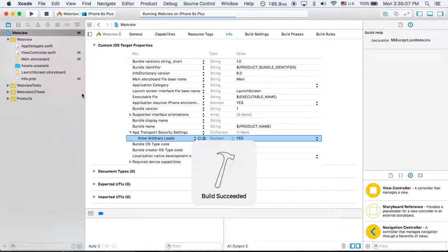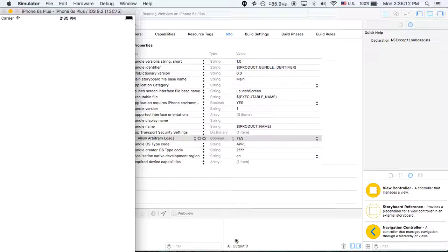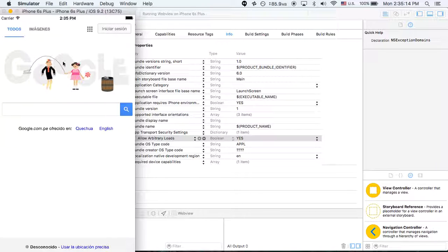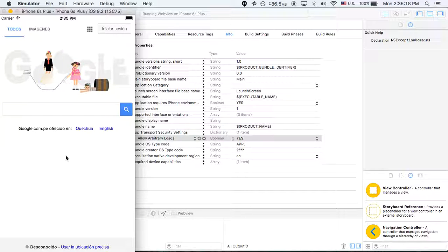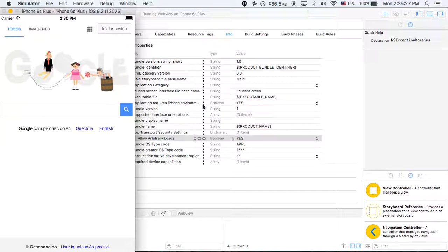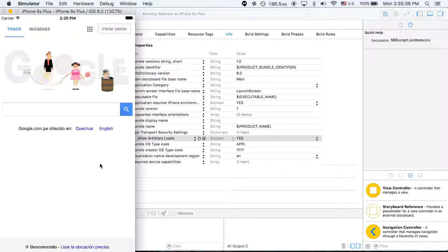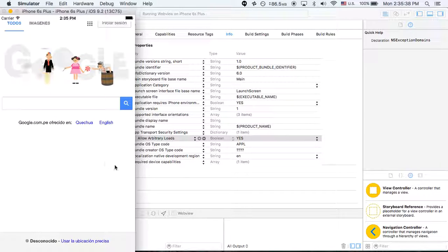So now if I load up our little web view project, as you can see, no error has come up and Google is right here on the screen. That is how to use the App Transport Security in the most basic sense in order to load HTTP addresses. In the next video, we will address how to use it to load individual websites in HTTP and have everything else be encrypted, which would be the exception domains approach.